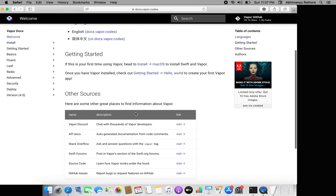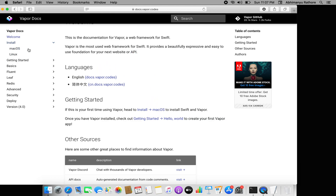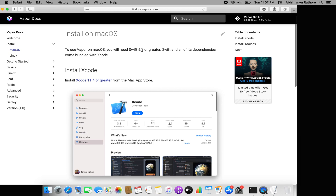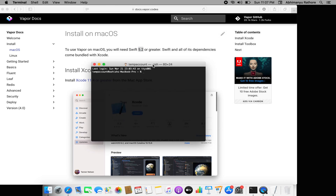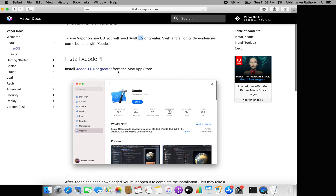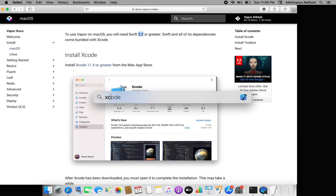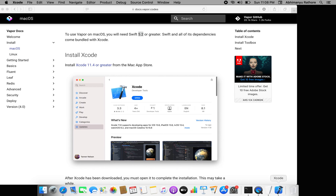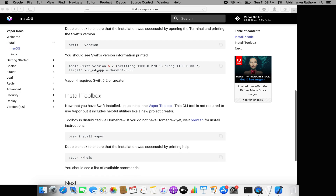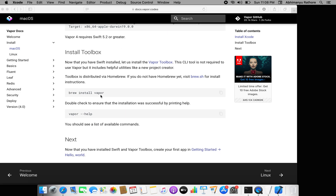If you want to install Vapor on your Mac, the installation process looks like this. First we need to check whether your Swift version is deprecated or not. I'll check the Swift version — it's 5.3 already, so no need to worry. The Xcode version should be more than 11.4 — mine is 12.3, so that's fine as well.